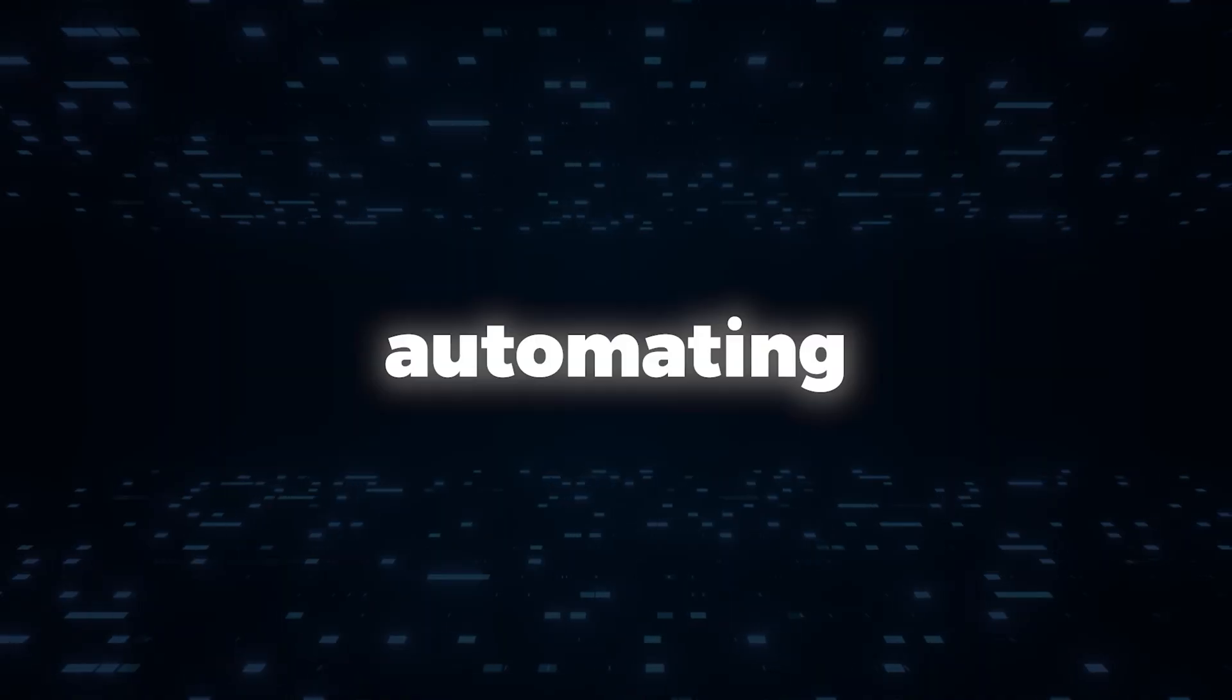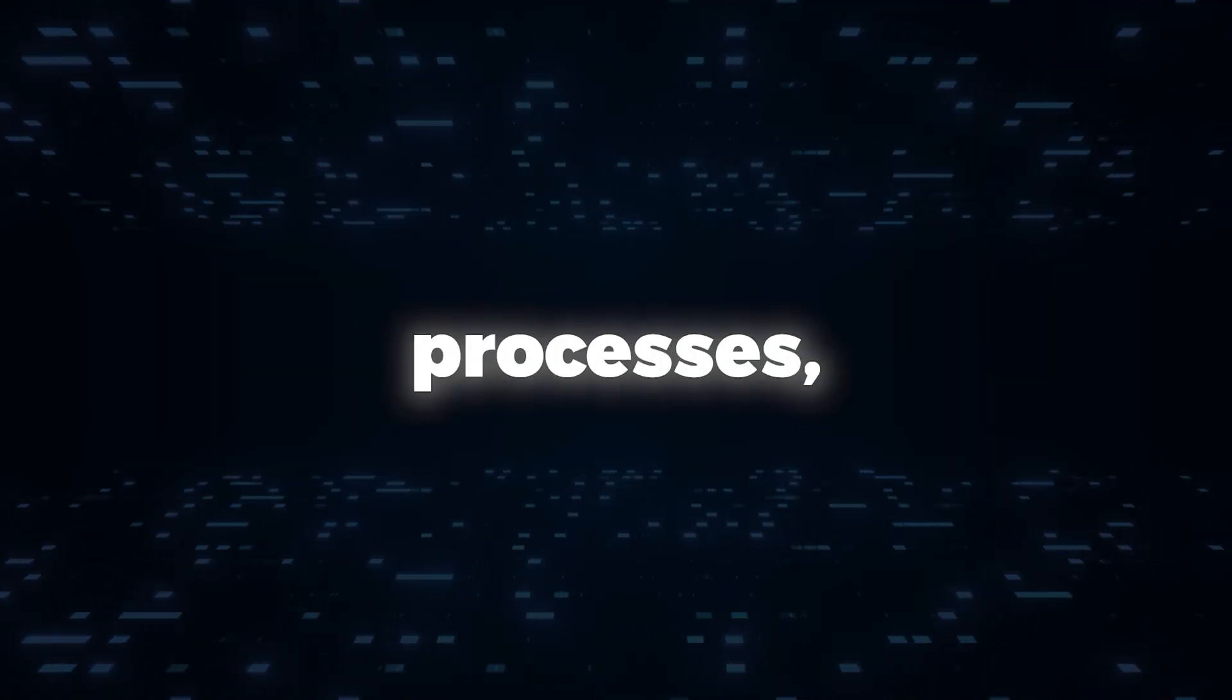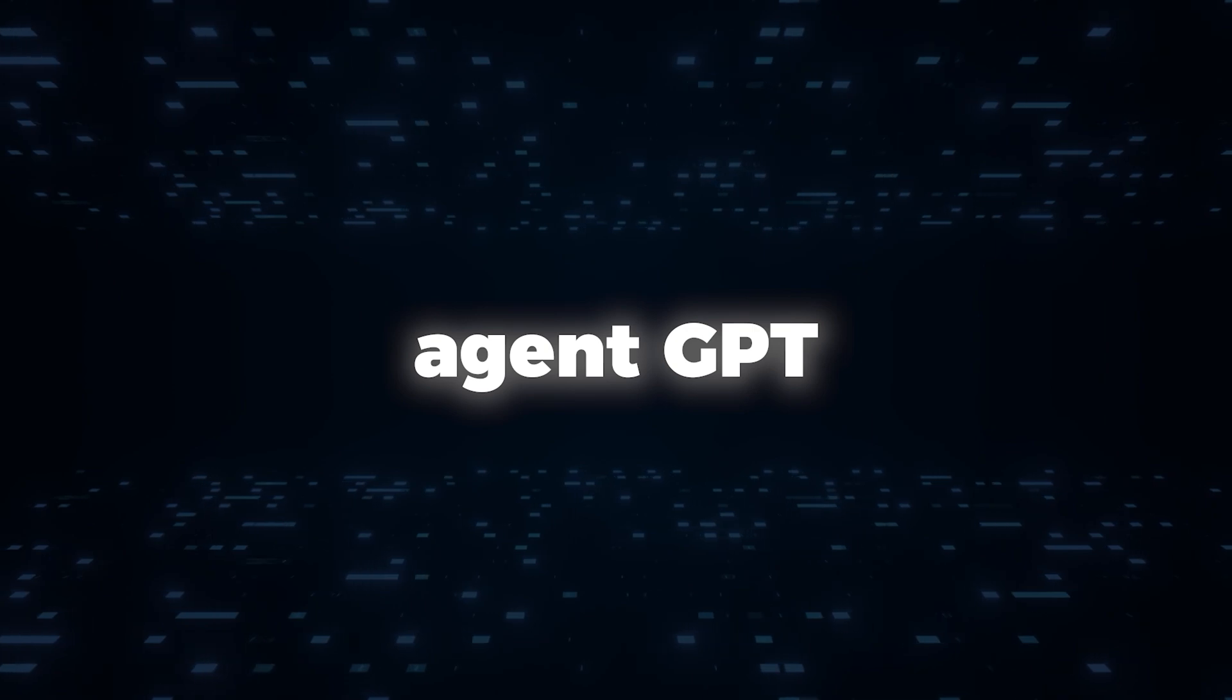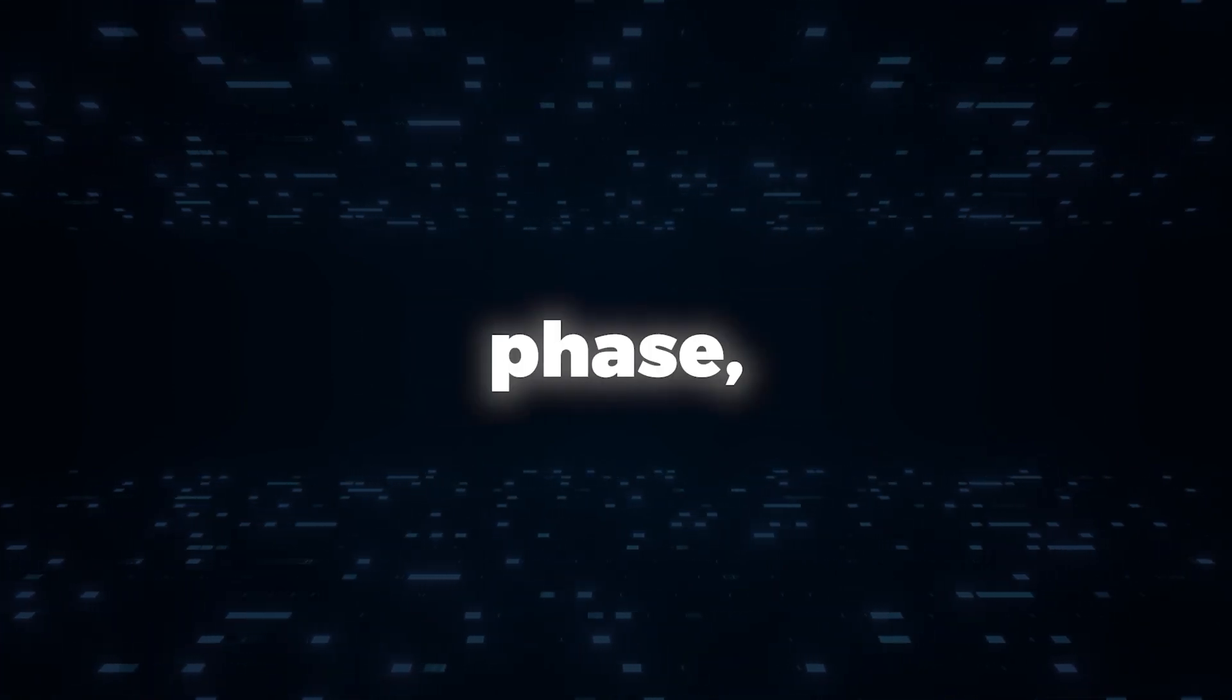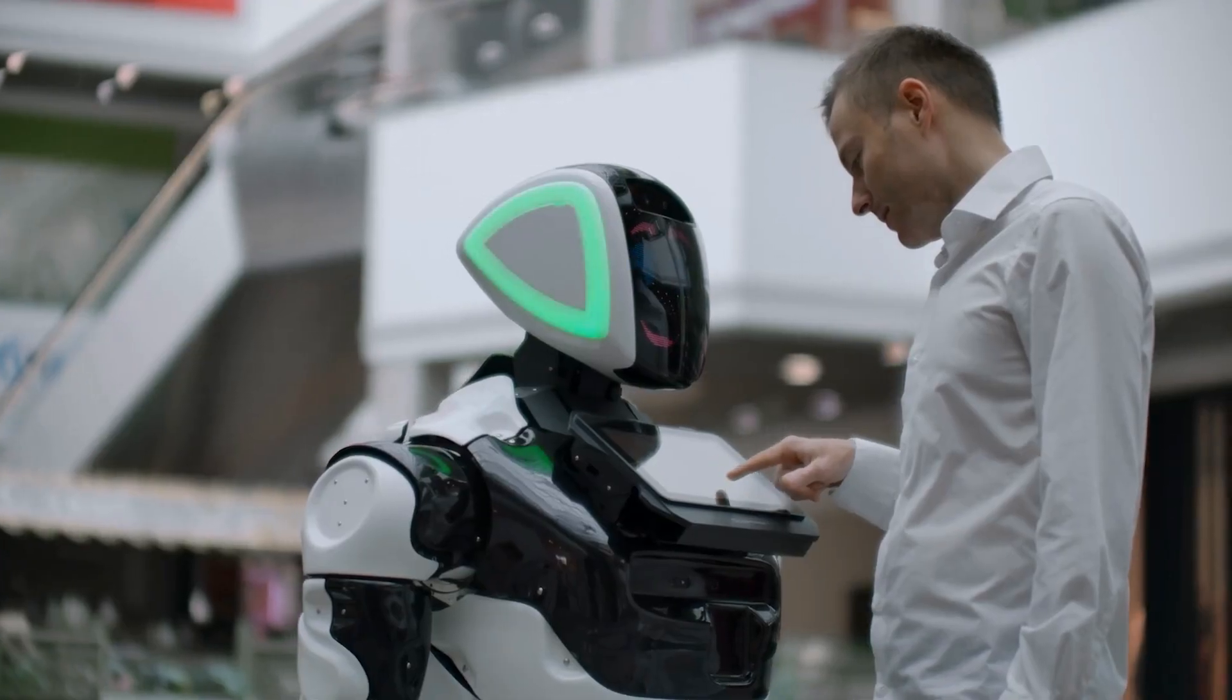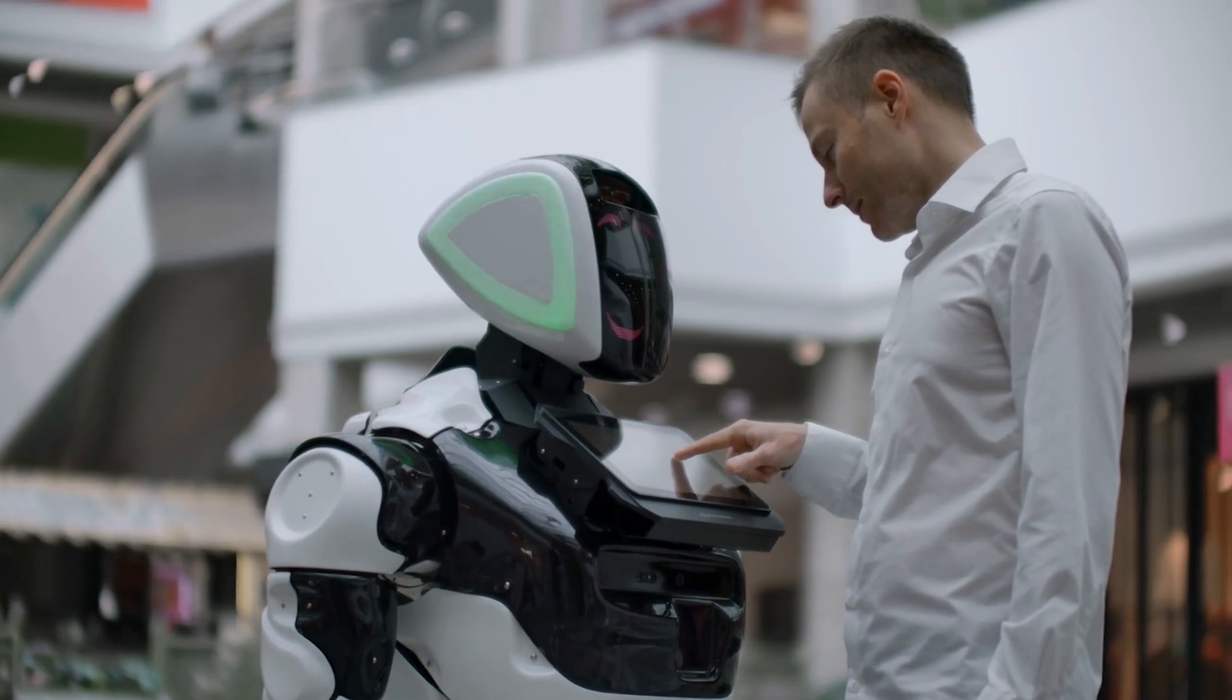By automating these processes, Agent GPT streamlines the startup planning phase, enabling entrepreneurs to make informed decisions and optimize their chances of success.